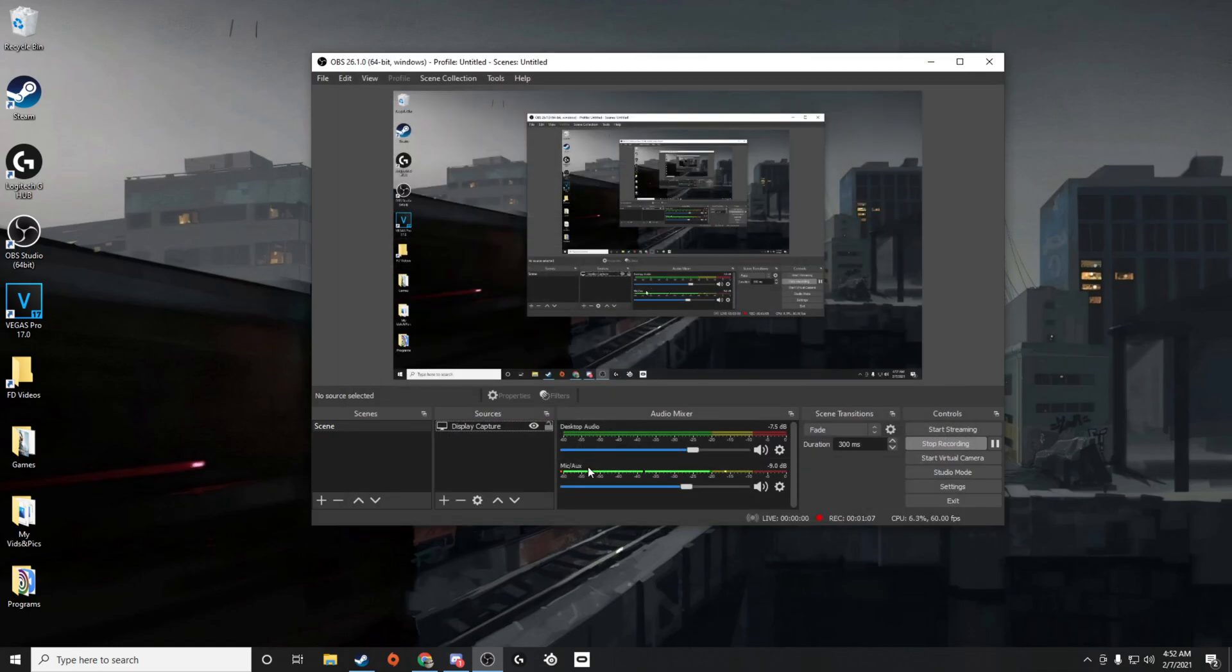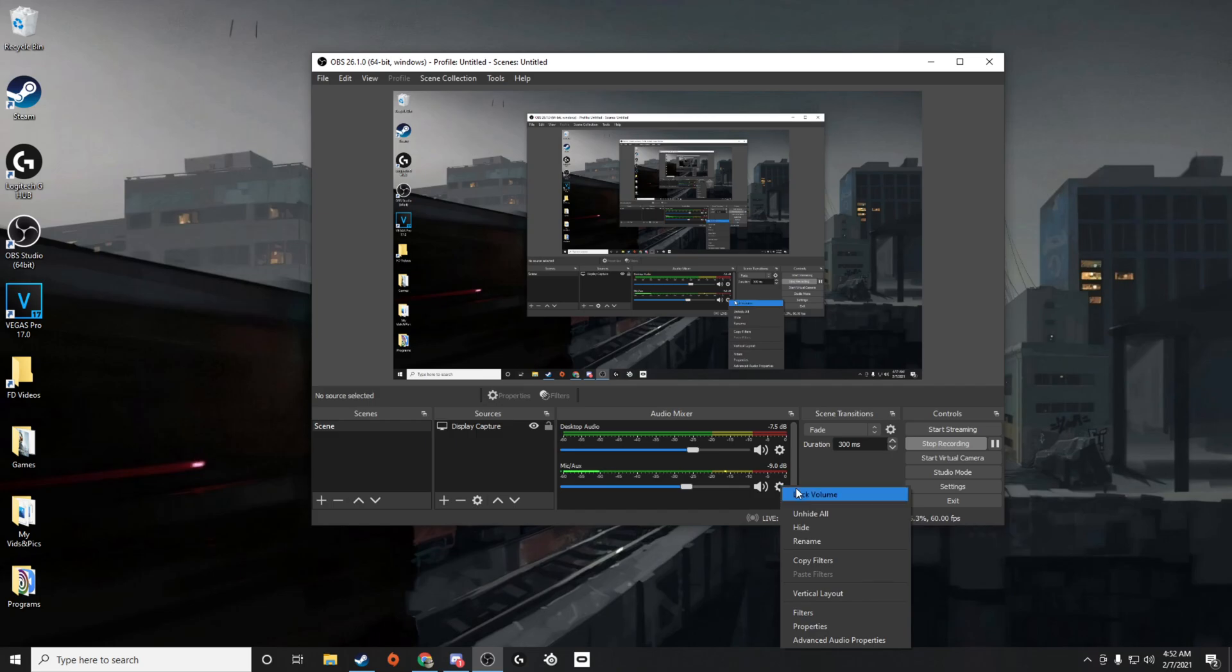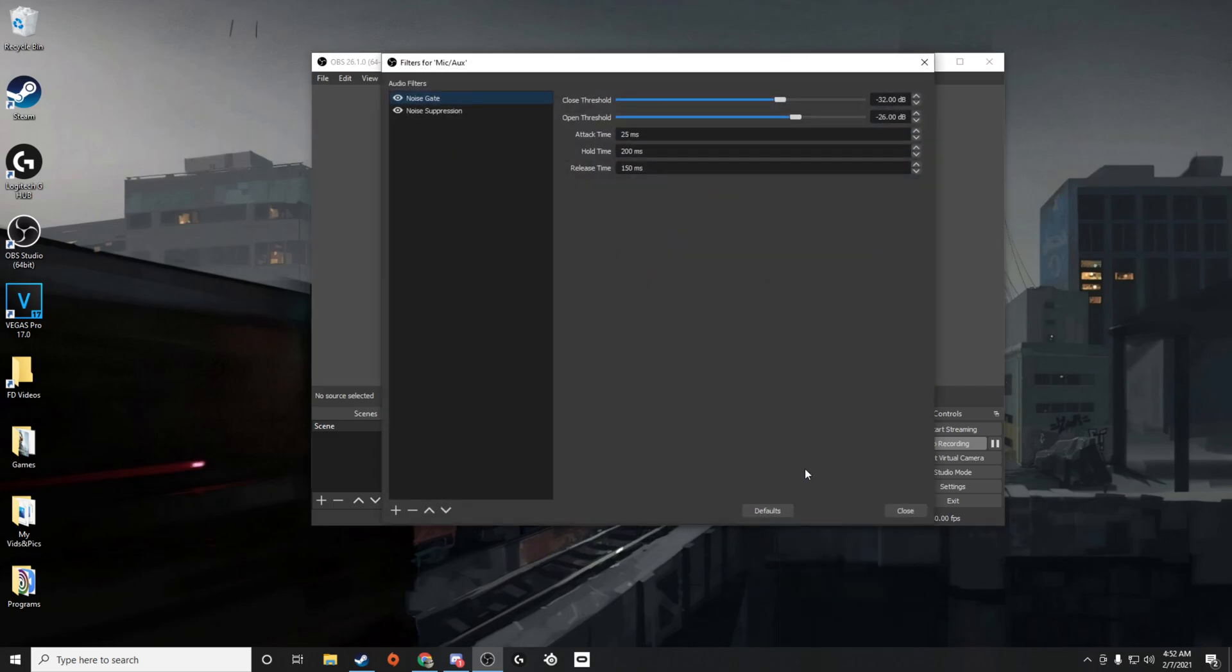And then what you want to do once you're here is hit on this little gear icon. This will bring you to a menu where you can select filters, and in filters, this is the options that you actually want.